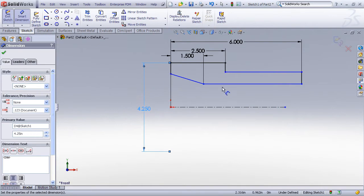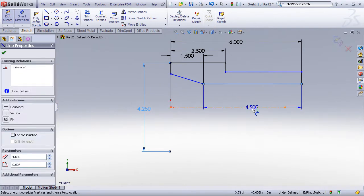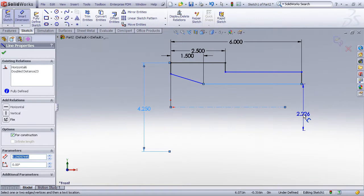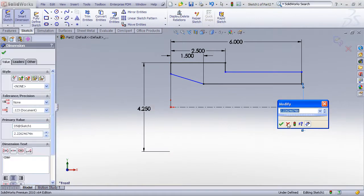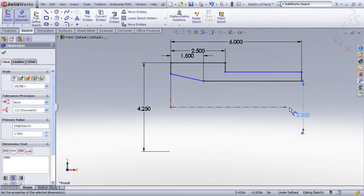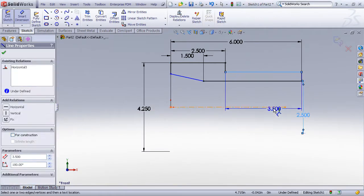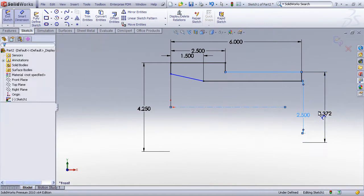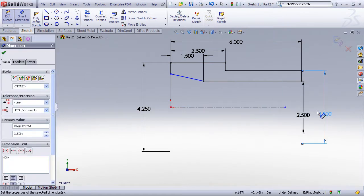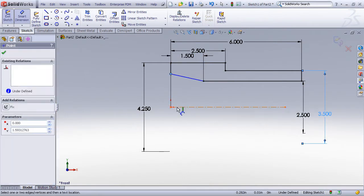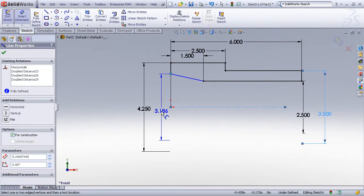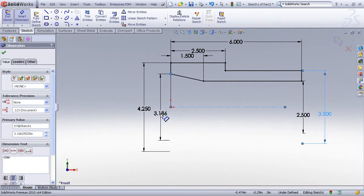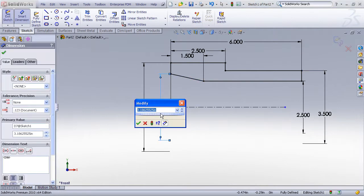So again, the trick is to dimension to the centerline and then just place the dimension on the opposite side of the centerline and it will be treated like it's a diameter. And it looks like one more diameter dimension should lock in my design intent here.